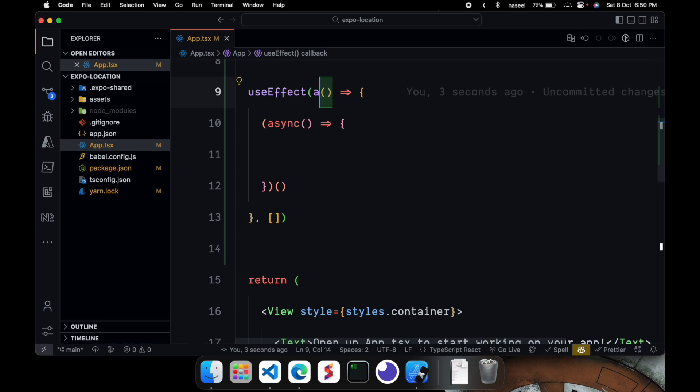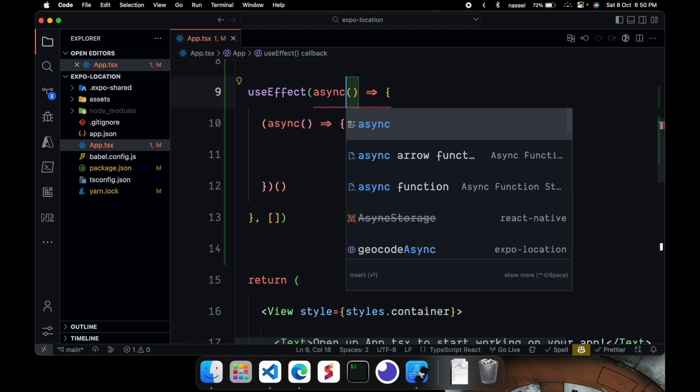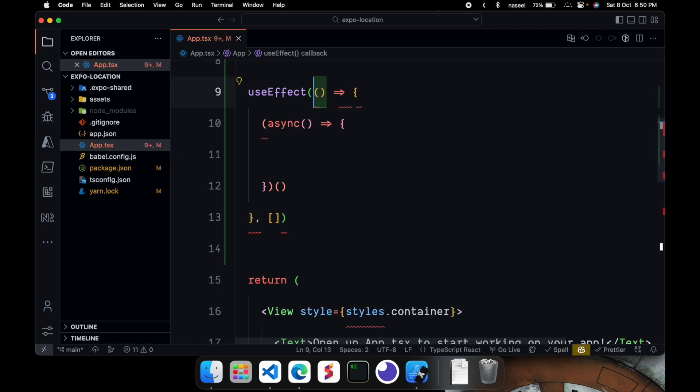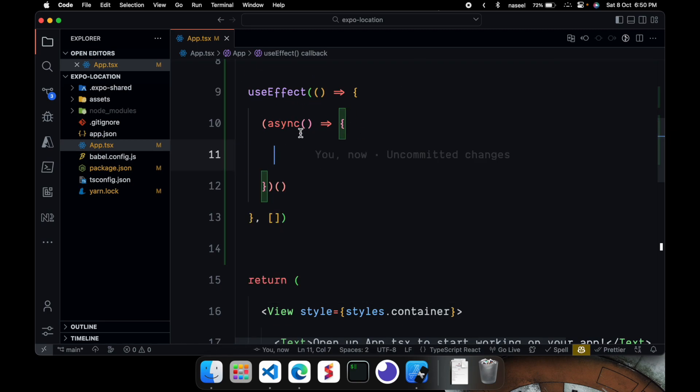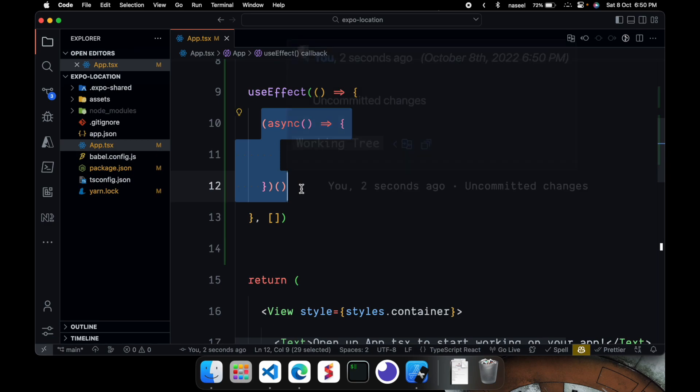Since we cannot have async in here and useEffect does not support async functions directly, we are going to do it this way where we are running an async function inside this. And we are going to run it automatically.